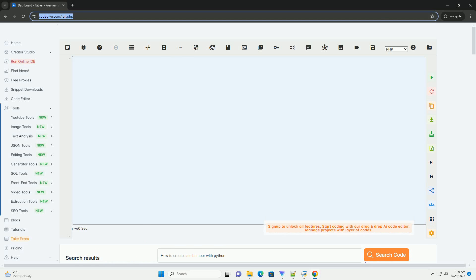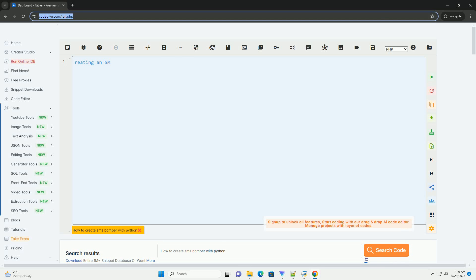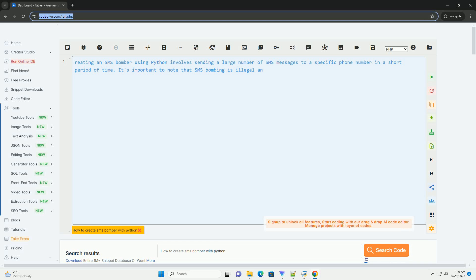Download this code and get free GPT-4o from CodeGive.com, link in the description below.